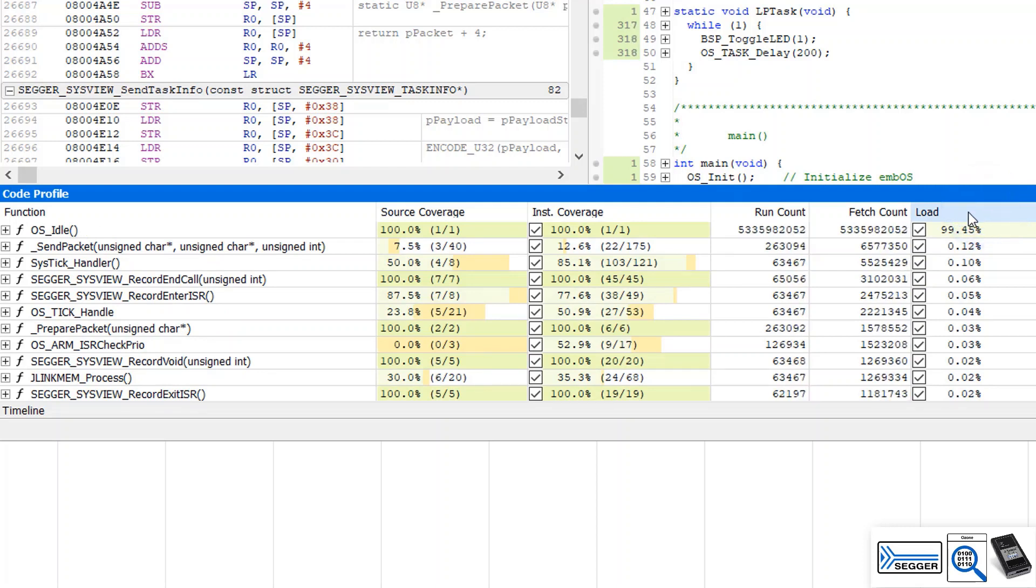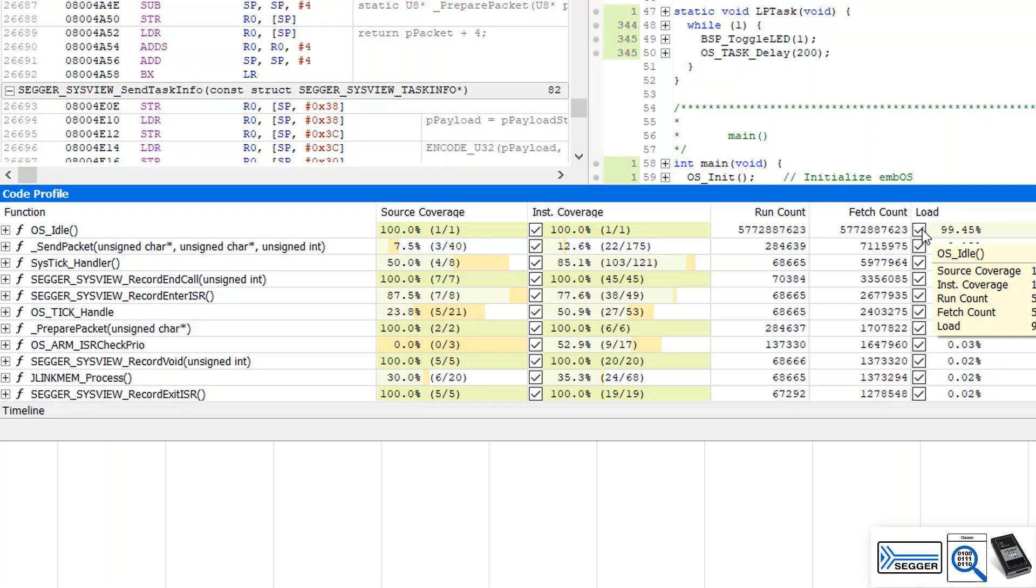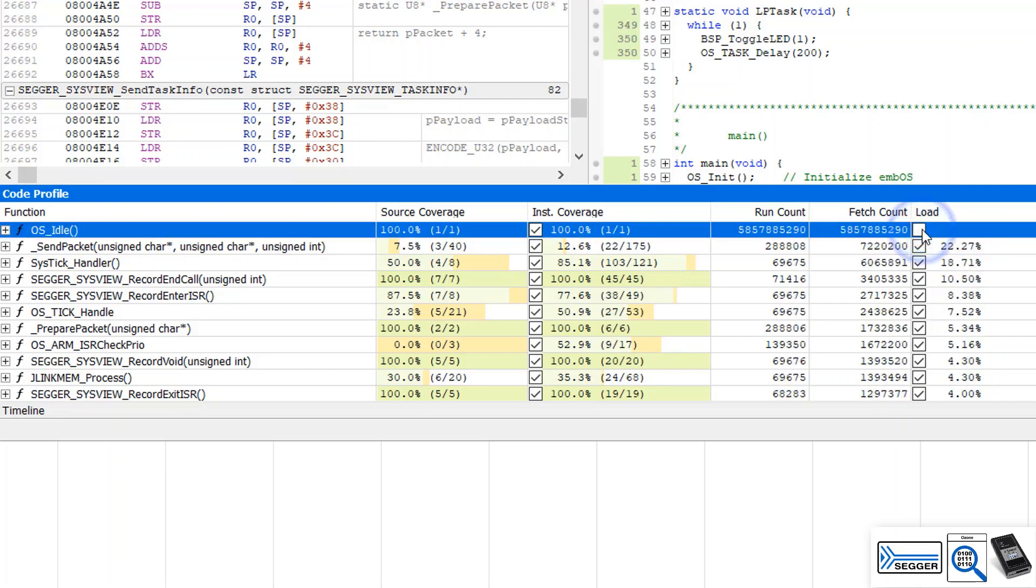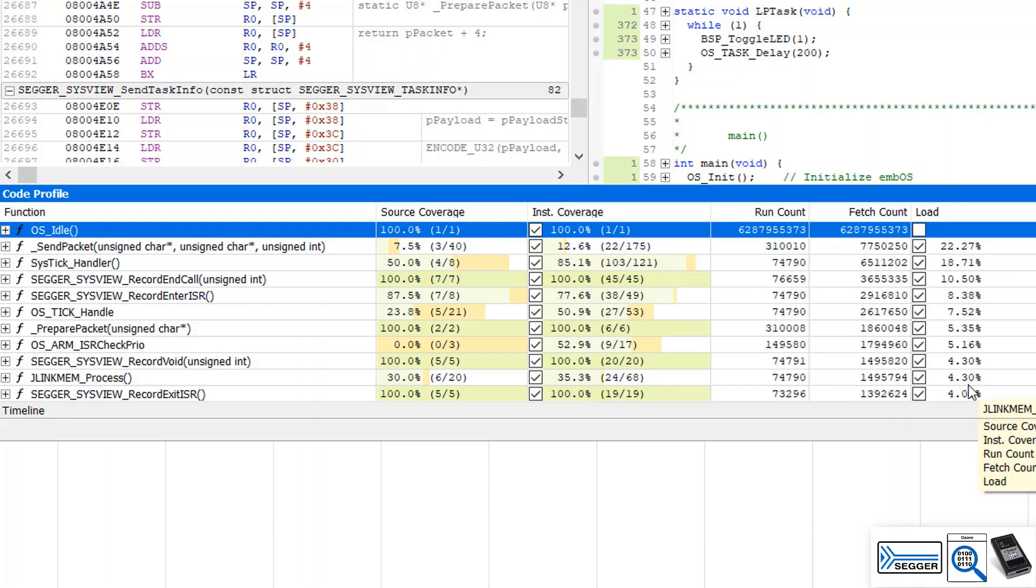The load gives information about where the time is spent in the application. Here the OS idle function uses 99% of the CPU time. We can filter out functions which are of no interest. This gives us a distribution of the remaining load across the other functions.